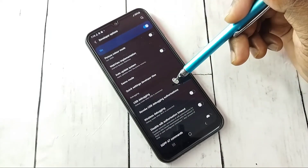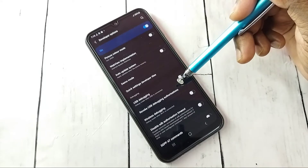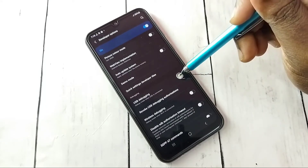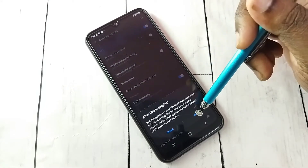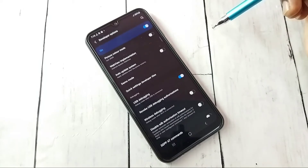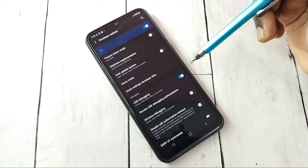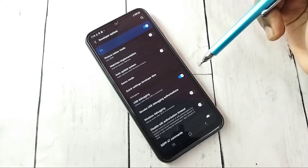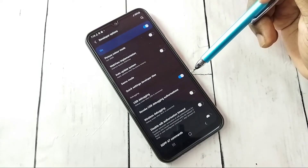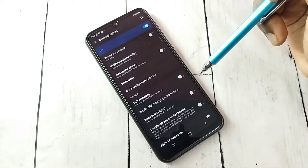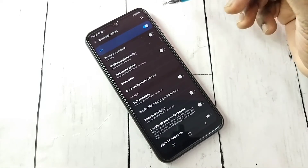Here we can see USB Debugging mode. I am going to enable it — tap here, then tap OK. Now I have enabled USB Debugging mode. If you want to disable USB Debugging mode, tap here and disable it.